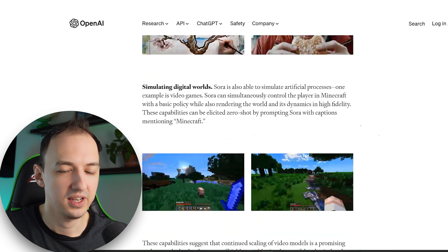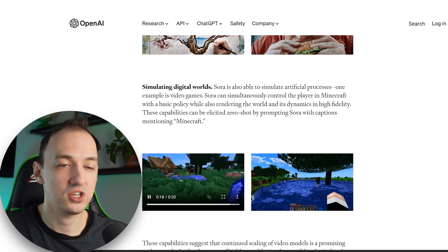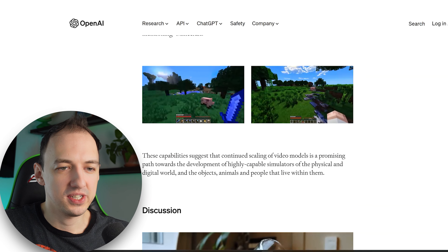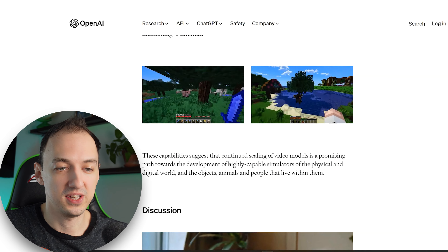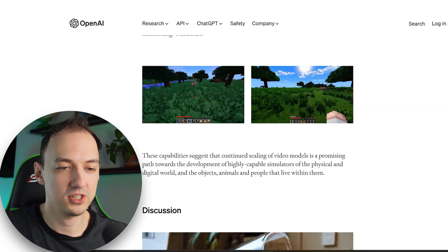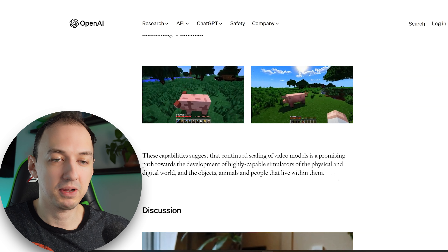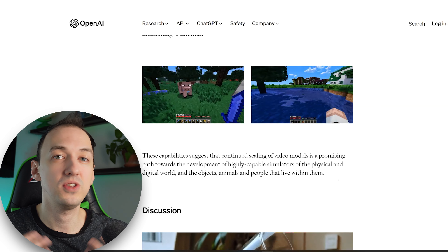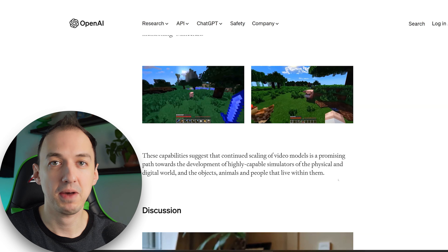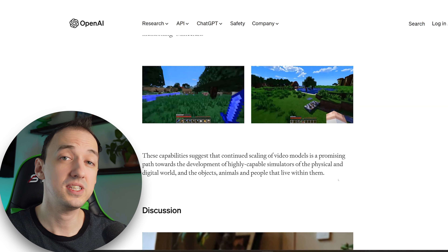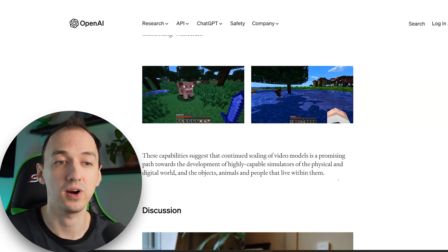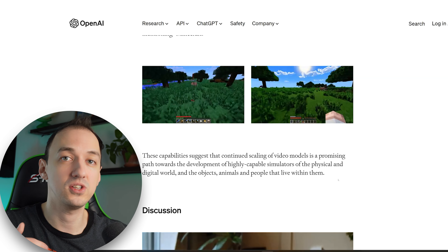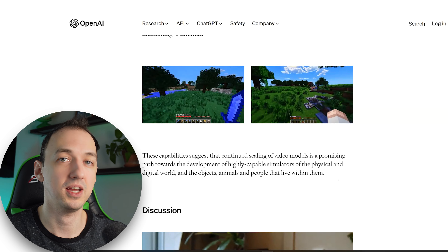They have a funny example simulating the digital world — a prompt of Minecraft actually generating interactions you might see in Minecraft. These capabilities suggest that continued scaling of video models is a promising path towards development of highly capable simulators of the physical and digital world and the objects, animals, and people that live within them. But it's not just about video — it's about the fact that they're abstracting these concepts and using video as input to a more abstract data model. This new data model of space-time patches seems to be the heart of this research and the future of how multimodal AI models could work, mapping modalities like audio, text, and 3D video into this kind of data model.